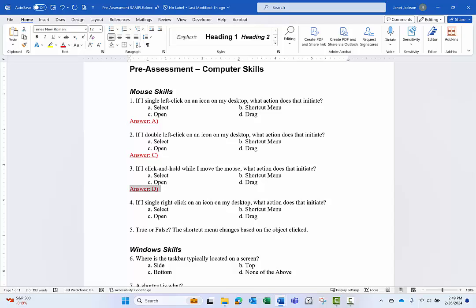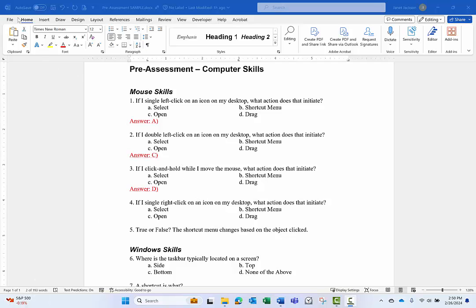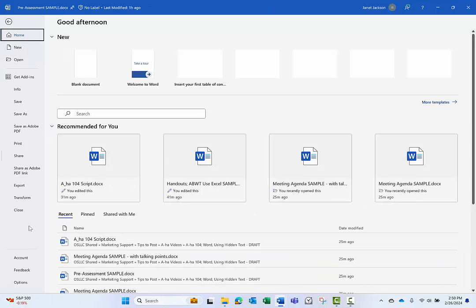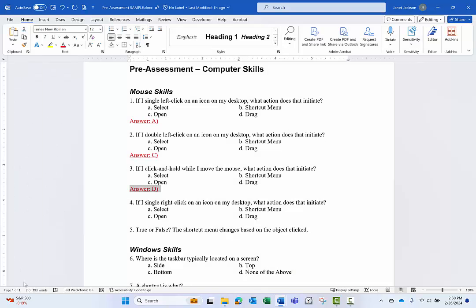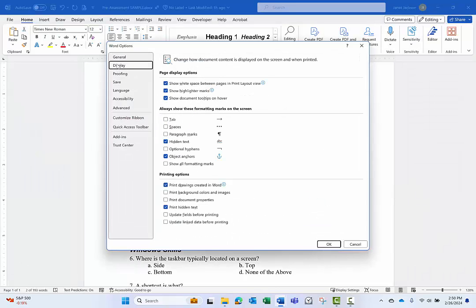So step two, essentially, of this process is now to modify our settings in Microsoft Word. So if I go to File, Options, and I go to Display, which is a little misleading, but we're going to go to Display.